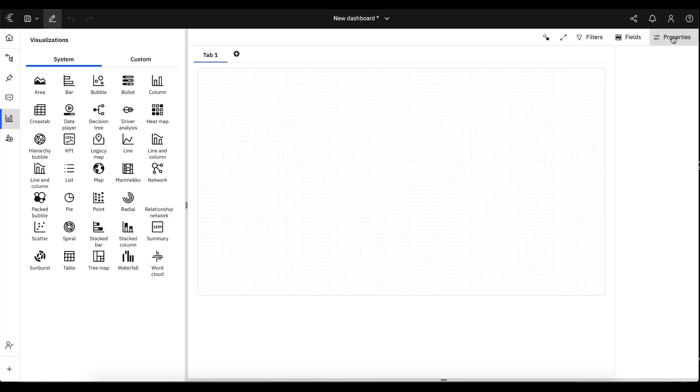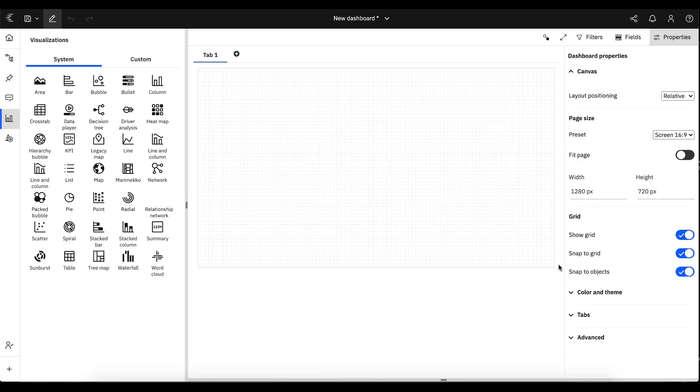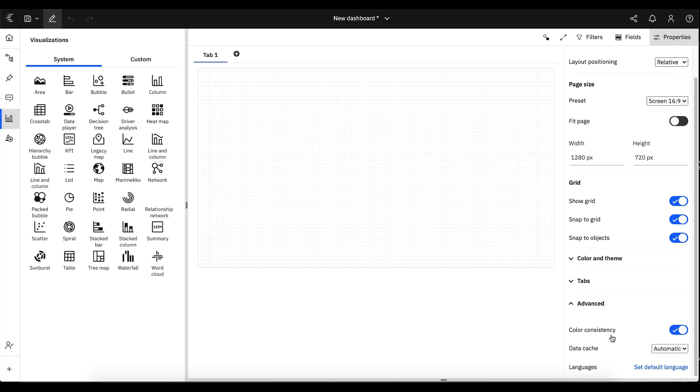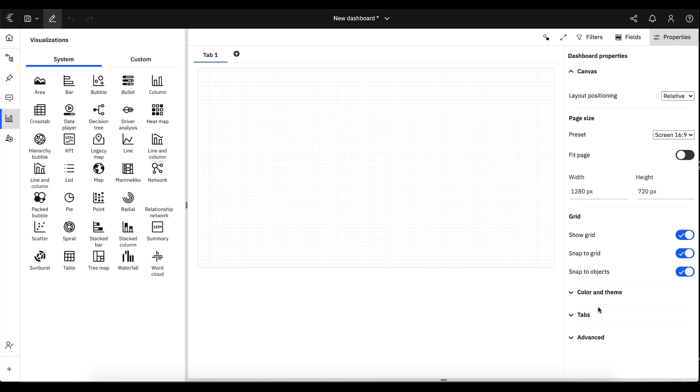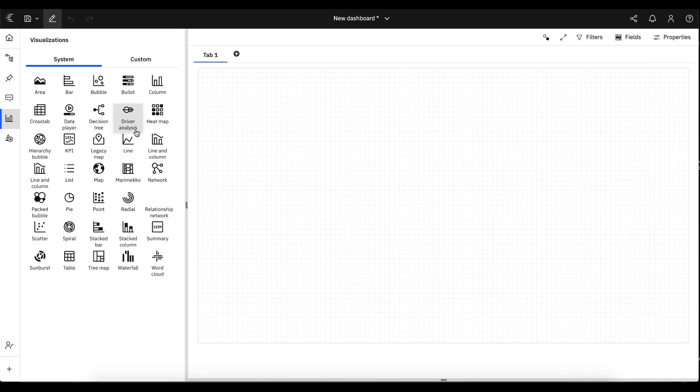So for those not aware, if I go into the properties of the dashboard itself, not individual visualizations, but the dashboard properties, we have this color consistency flag that you can disable if you want, but by default it's turned on. So let's take a look at what that does as I build a visualization.